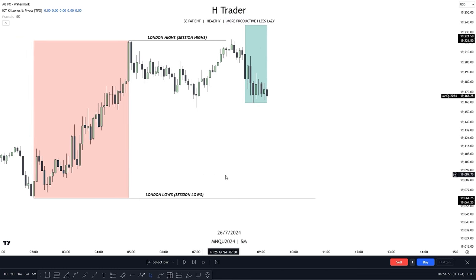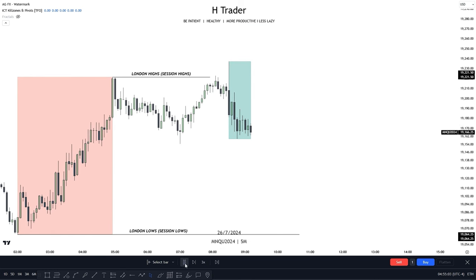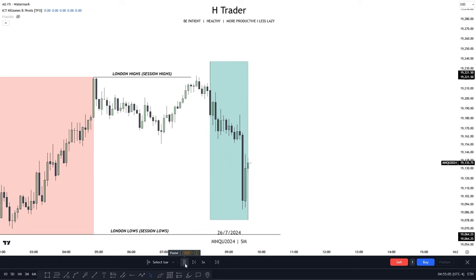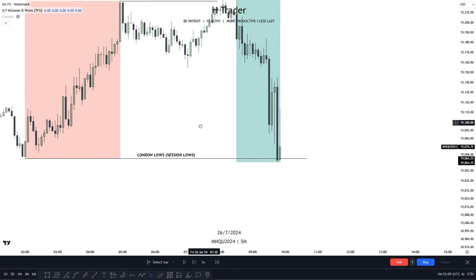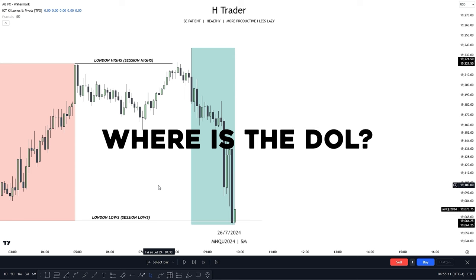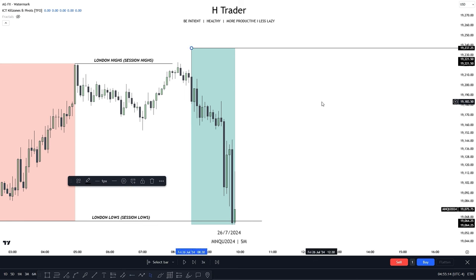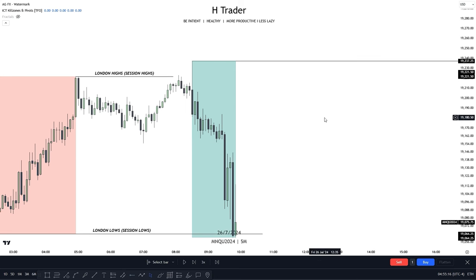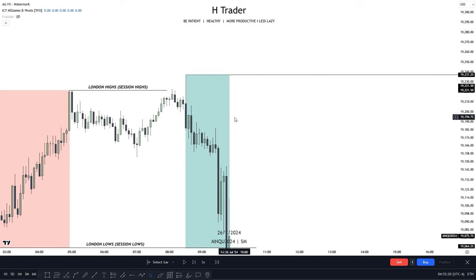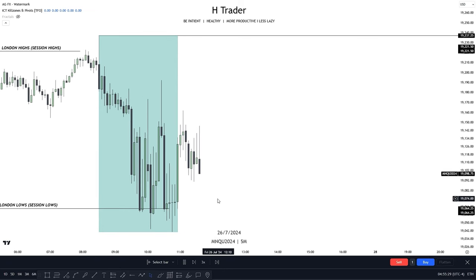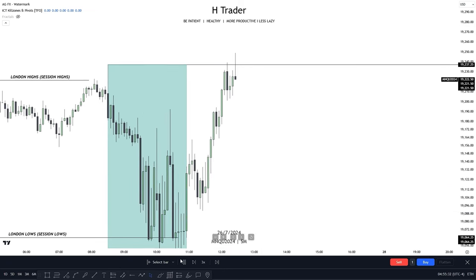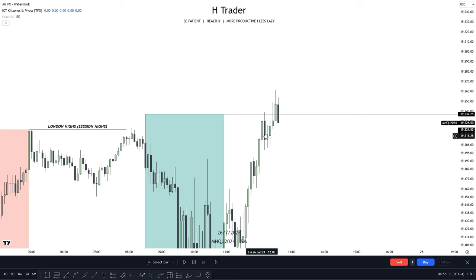So in simple terms, the session lows should become a draw on liquidity as we have already reached the session highs. And we can see right here price has reached the session lows. So now where is the draw on liquidity? The draw on liquidity then becomes this high up here, and I will get into the reasons for that later. So let's just see if price wants to reach the New York AM high — and we can see right here that price reached the New York AM high.